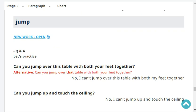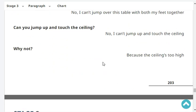Can you jump over this table with both your feet together? No, I can't jump over that table with both my feet together. Can you jump up and touch the ceiling? No, I can't jump up and touch the ceiling.